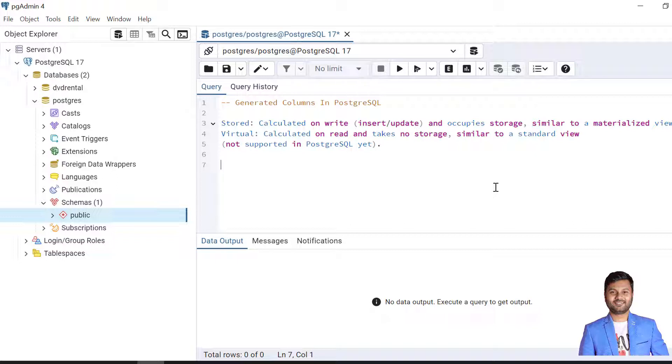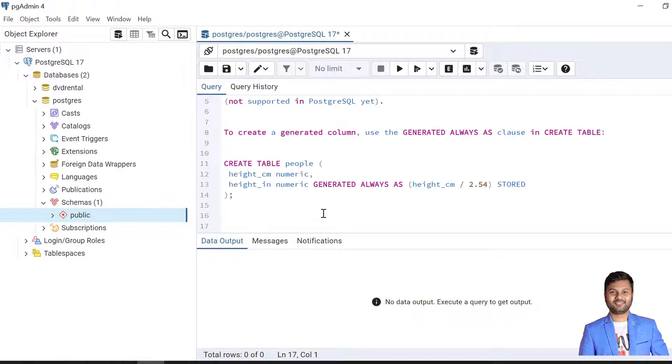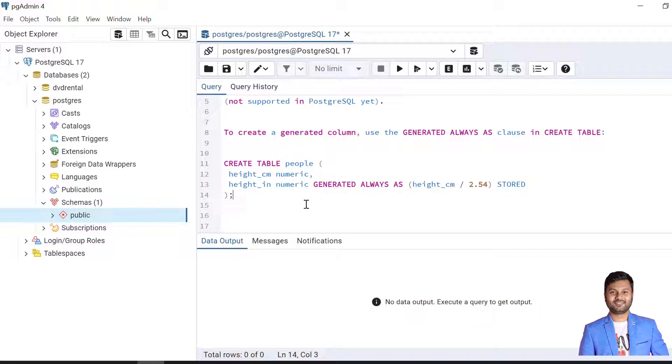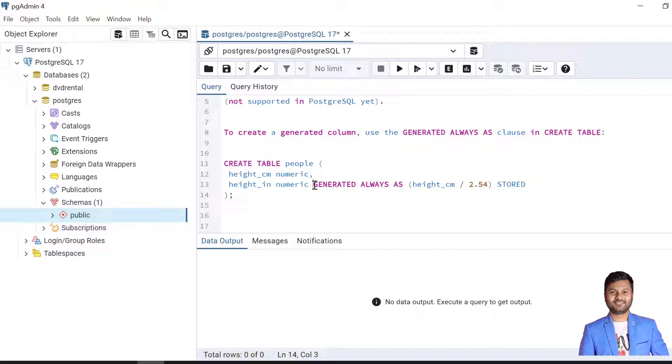To create a generated column we use the GENERATED ALWAYS AS clause in the CREATE TABLE statement. Here is an example: we are creating a table called people where height in centimeter is declared where user can pass the data, but height in inch will be generated from the height in centimeter column value. The syntax is GENERATED ALWAYS AS, then the expression to generate the column, and then STORED. At the end, STORED must be mentioned because this is a stored generated column and virtual is not supported as of now.